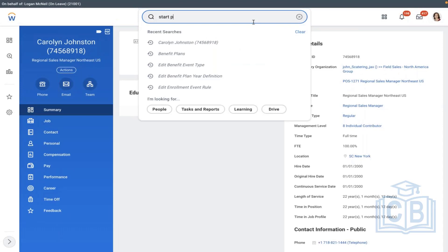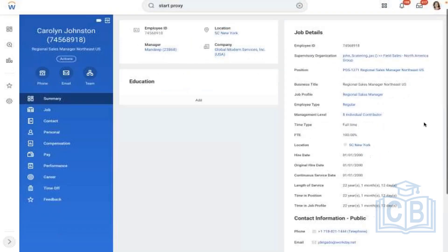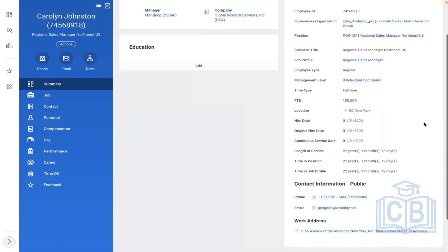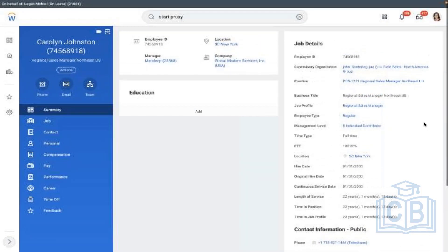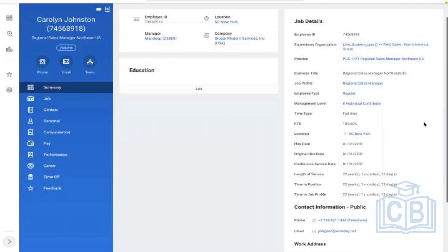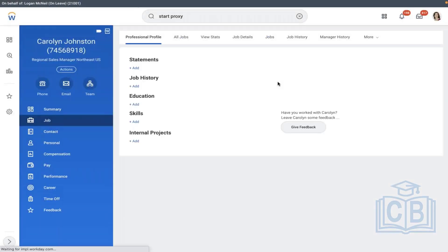Is Carolyn listed as an hourly employee? I think that's how Carolyn is listed. Then that is incorrect. If we go to the personal profile — the job profile — if you go under job profile. Oh, individual contributor.